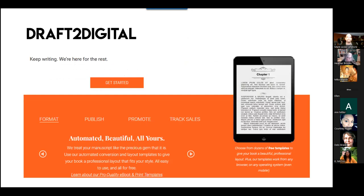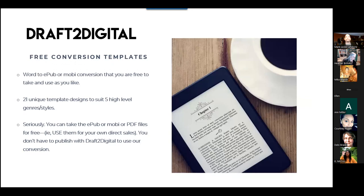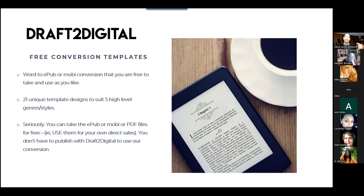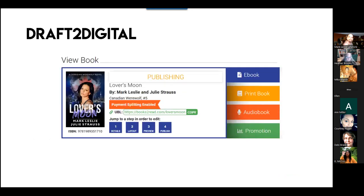Draft2Digital, which I'm obviously biased toward, has a free tool at Draft2Digital.com where you can upload a Word document and go through the same sort of process, getting both an EPUB and a PDF. The cool thing is, yes, Draft2Digital is a distribution platform, but you can make your eBook there, take the file away, and don't even need to use Draft2Digital for publishing if you don't want to. There are 21 templates available. For print distribution, there's a lot more power that you get for free, but you do have to use them for distribution for print.